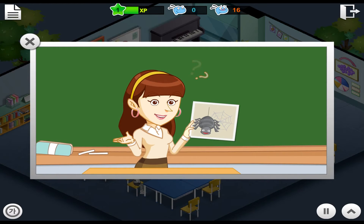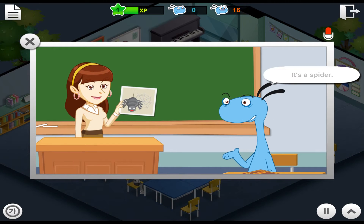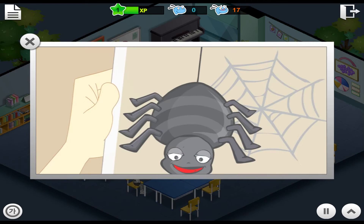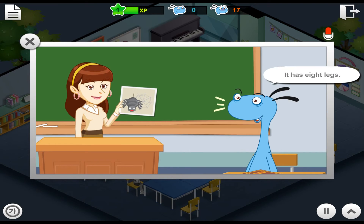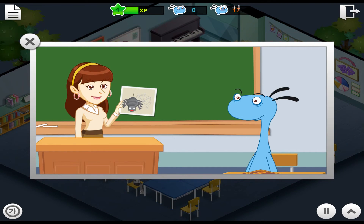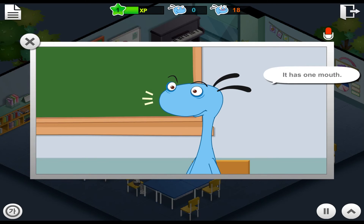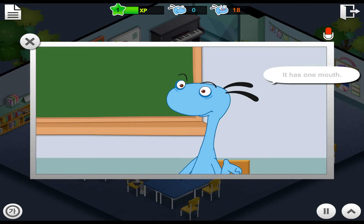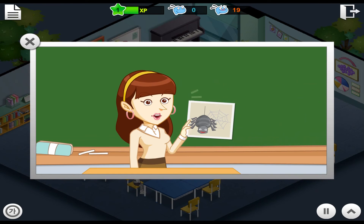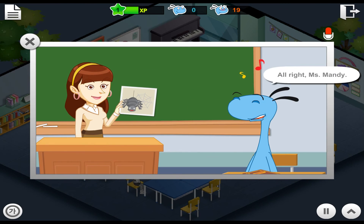What is this, Andy? How many legs does it have? How many mouths does it have? That's right. Remember, spiders have eight legs. That's right. Have a good meal.